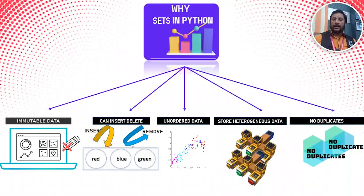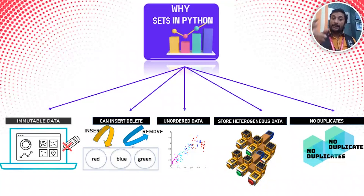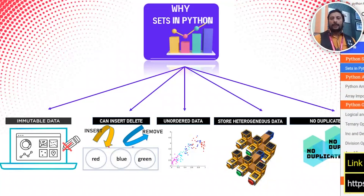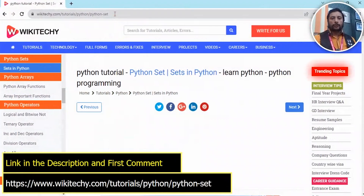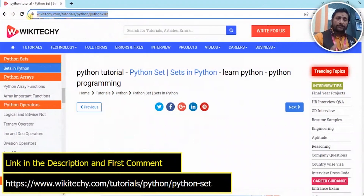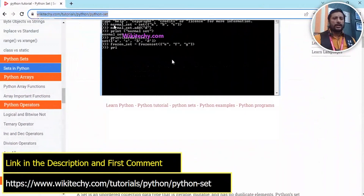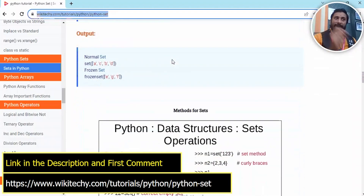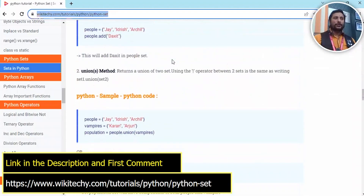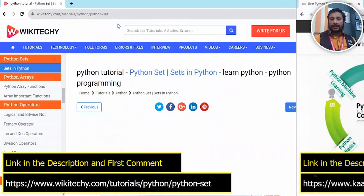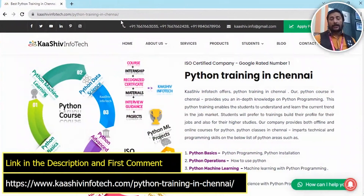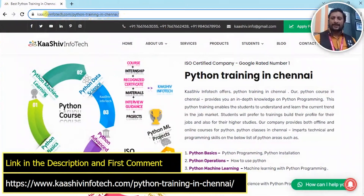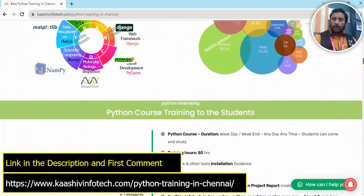You cannot add the same element twice — duplicate strings are automatically removed. If you want to learn about Python, you will find great articles with GIF animations on our website. The first link is in the description of this video. Also check out the Python interview questions.